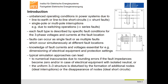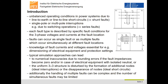The necessary calculations of fault currents and voltages using typical simulation approaches can lead either to numerical inaccuracies due to rounding errors if the fault impedances become zero, as well as in case of electrical equipment with isolated neutral, or the uniform three-by-three structure is disturbed by the formation of additional nodes when having ideal interruptions, or the disappearance of nodes when having ideal short circuits. Additionally, the handling of multiple faults can be complex and the number of simultaneous faults may be limited.